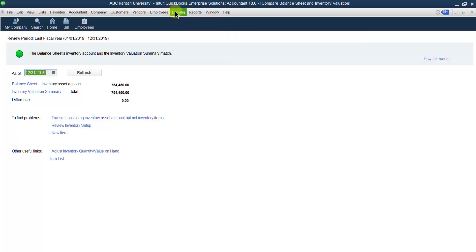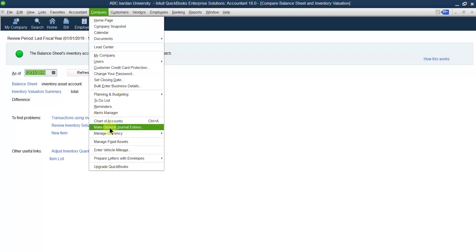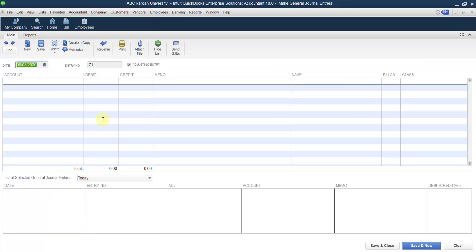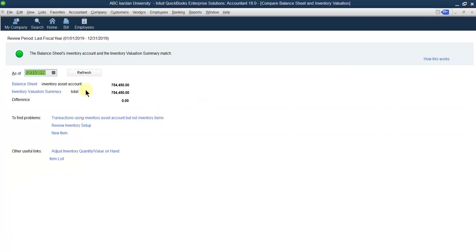You can also receive items through other means, for example by issuing a check for items. If you receive items this way, the value will be added into the system and into the inventory account as well. But sometimes, as we discussed under journal entry, if you have an opening balance from the previous year for assets, liabilities, and capital, and you enter the value of inventory there, then there will be a difference between the inventory value in the balance sheet and in the inventory valuation summary.